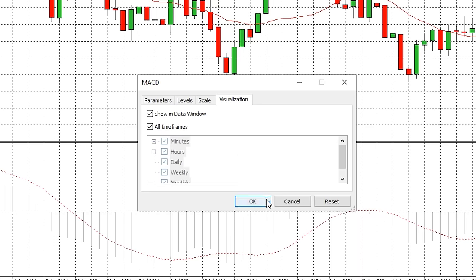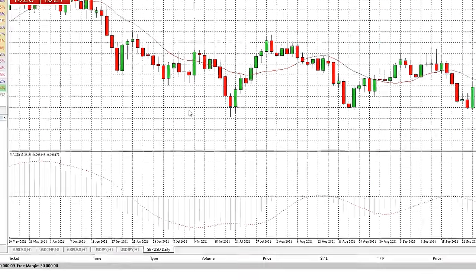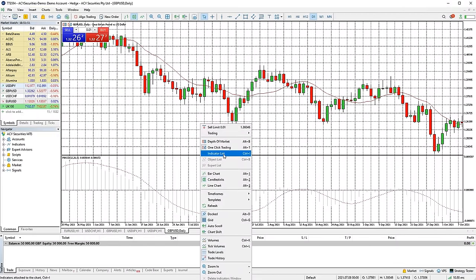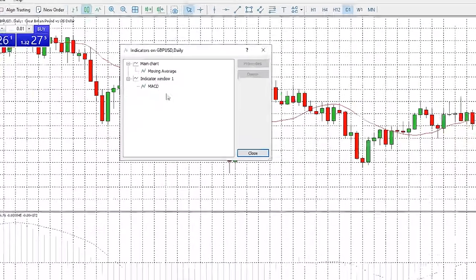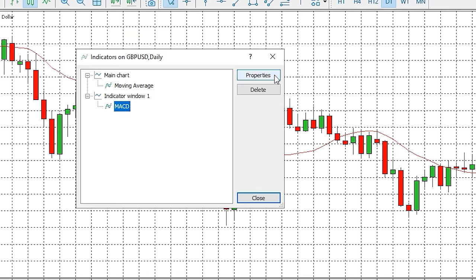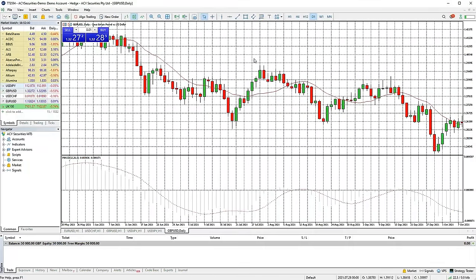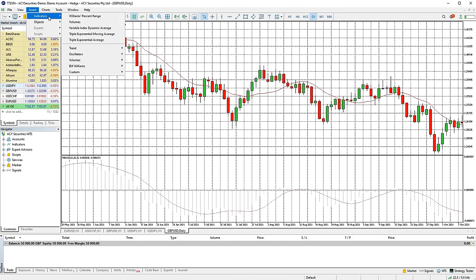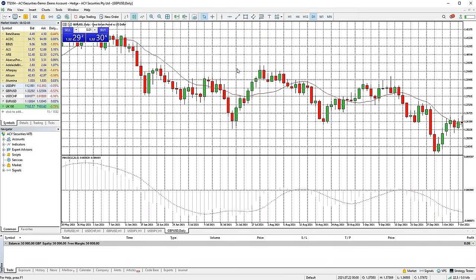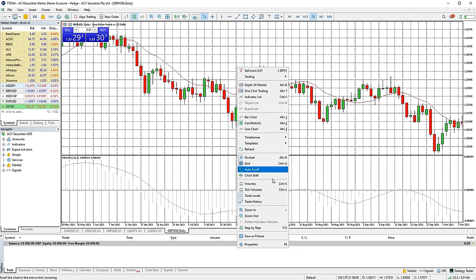You can choose which time frames the indicator is visible on in the visualisation tab. You can also change an indicator's settings or remove it from your chart by right clicking on the chart and going to indicator list, then selecting which indicator you want to change and either editing the settings or deleting it completely. Volume indicators can be found in the indicators menu, or by right clicking on the chart and selecting volumes or tick volumes depending on which is available for the market you are looking at.